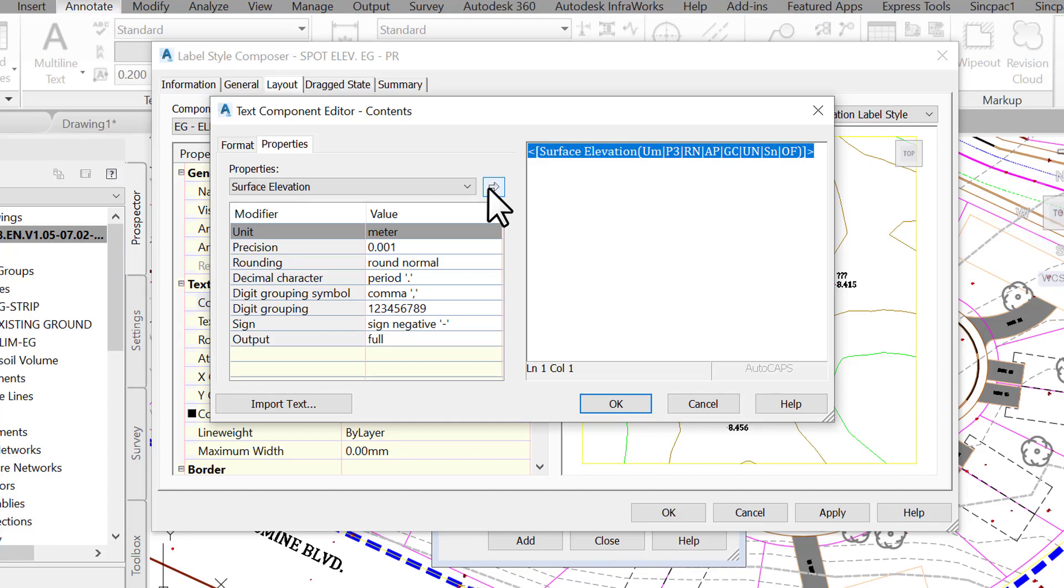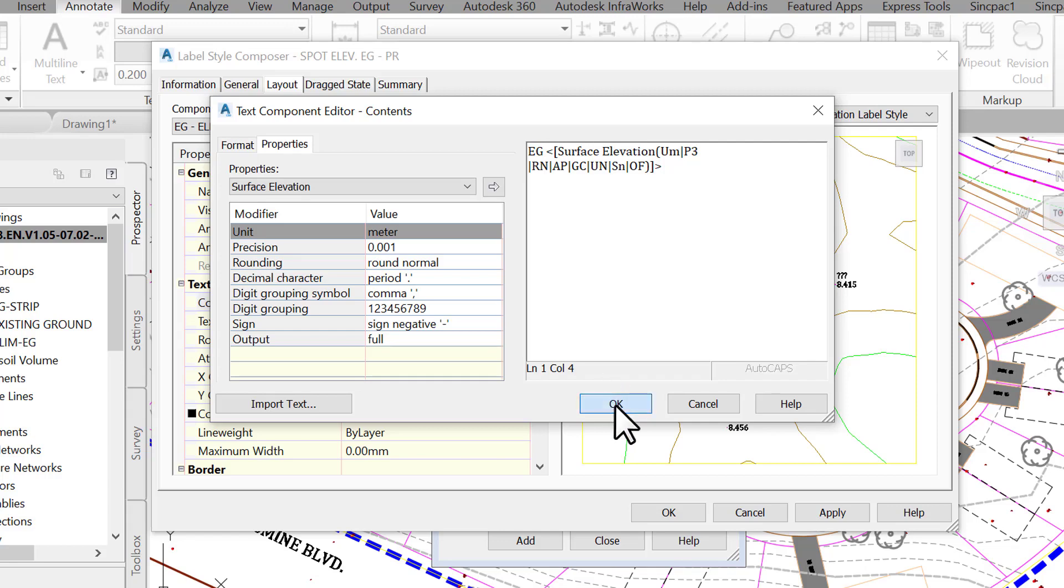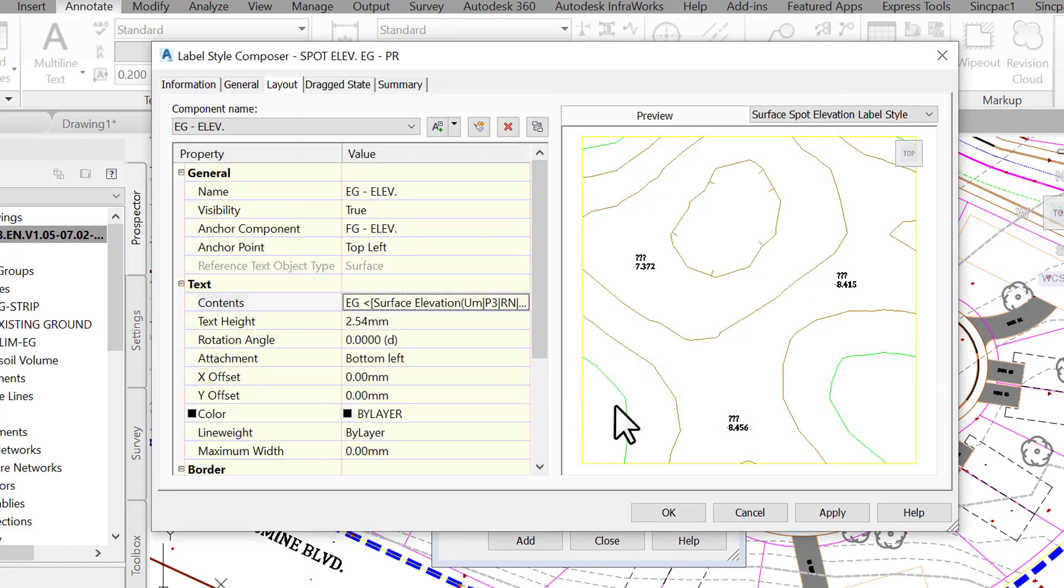One more thing. We will have two labels stacked on top of each other, so we need to be able to differentiate them. Let's add text in front of each, so we know what surface elevation they represent. In front of the elevation code, enter the surface name or initials, like eg. Click OK to return to the label composer window.